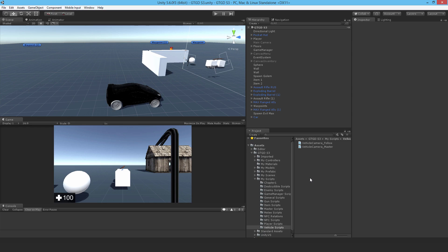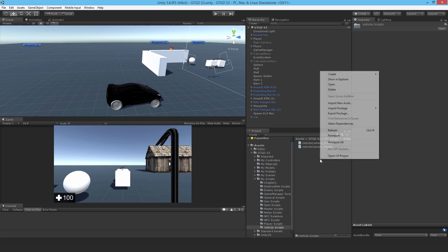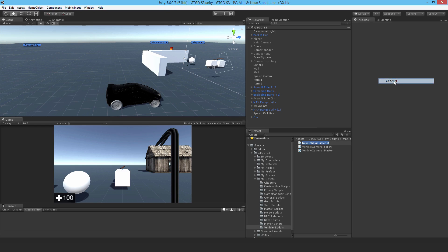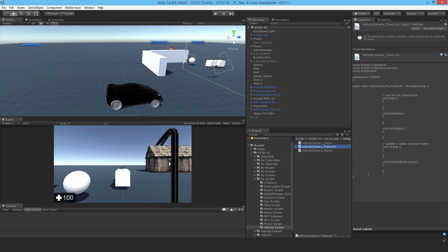Now I want to write a script so that when I hold my left mouse button I can just orbit the camera around the car, for example. So I'll just go ahead and make a new C sharp script and call it vehicle camera underscore free look and open it up.